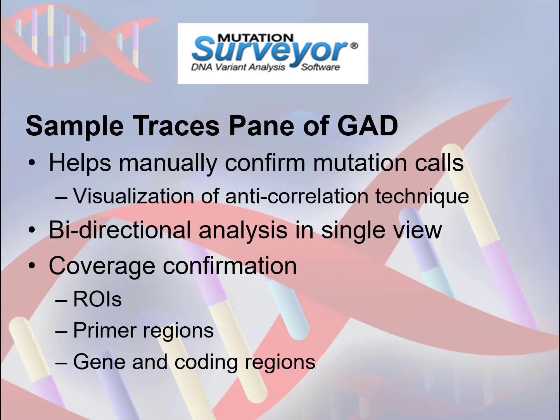The Sample Traces pane of the GAD is an essential component for project review. It allows for manual review and confirmation of mutation calls through the display of the anti-correlation technique results. Bidirectional analysis is provided in a single view by grouping the forward and reverse directional traces together to better visualize whole sample analysis for an amplicon.